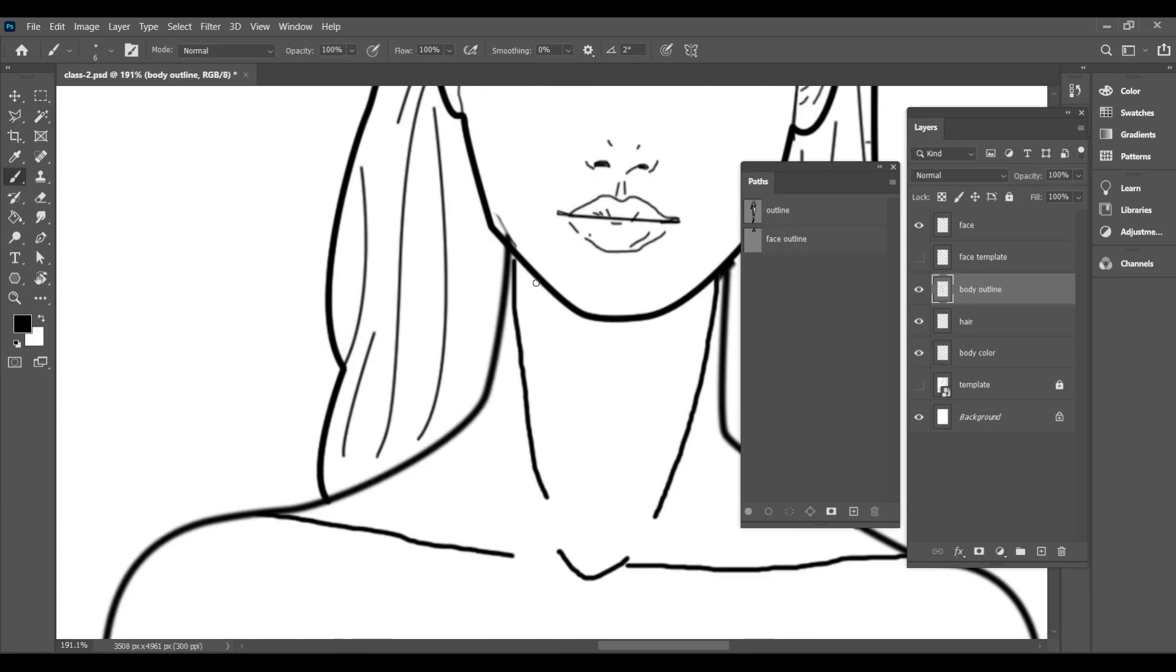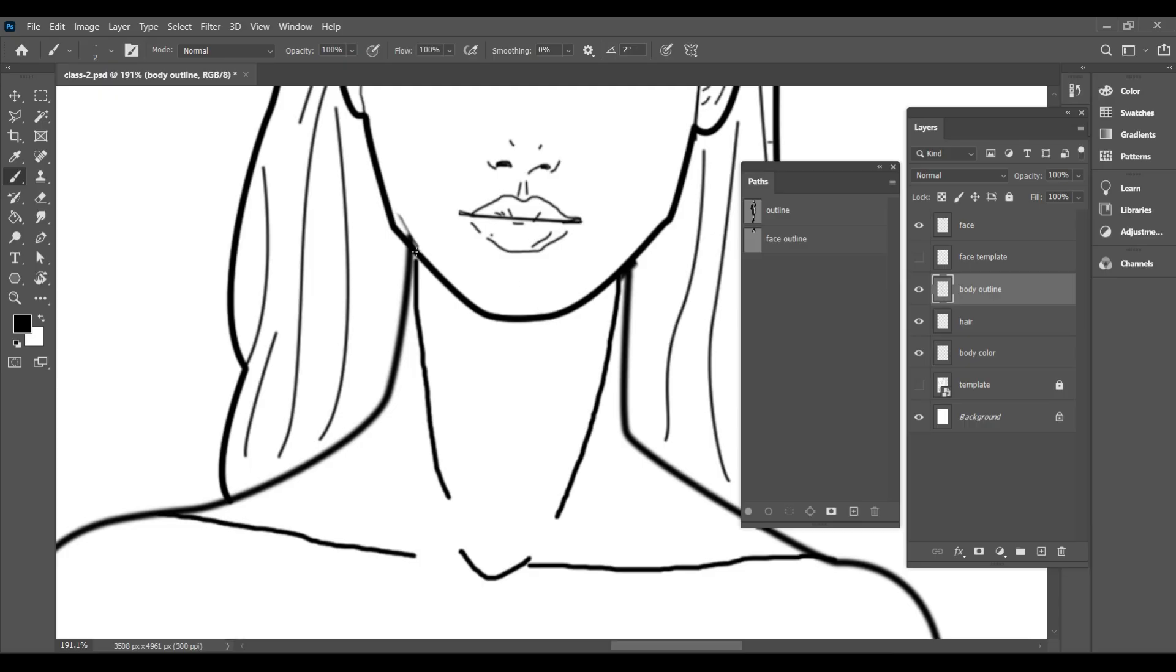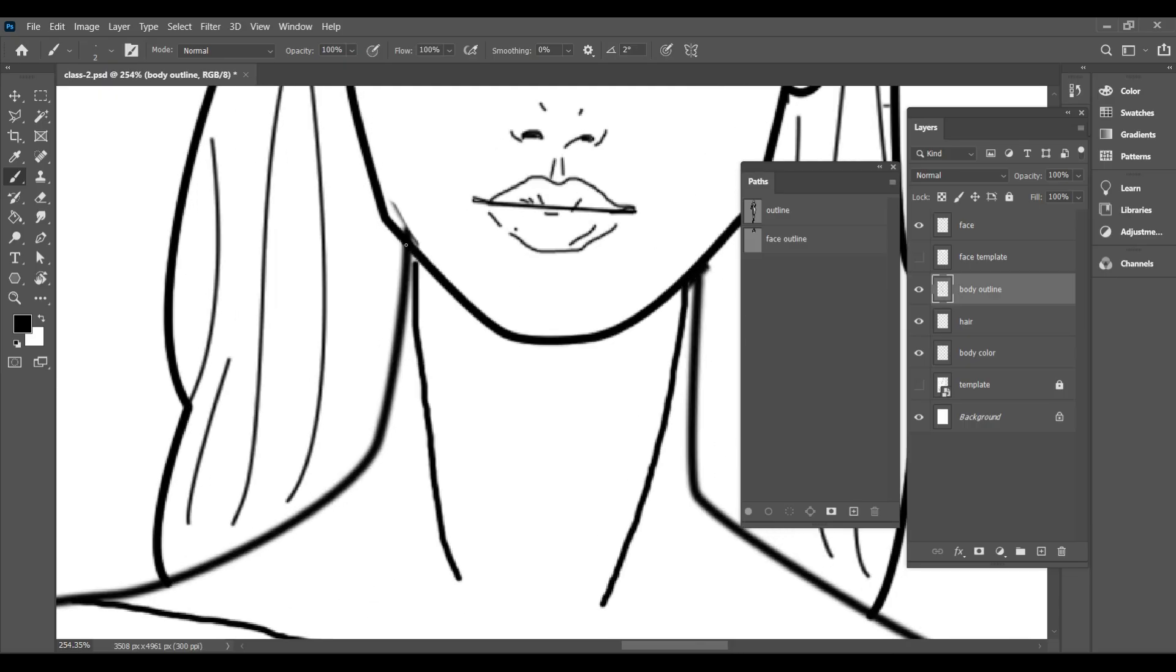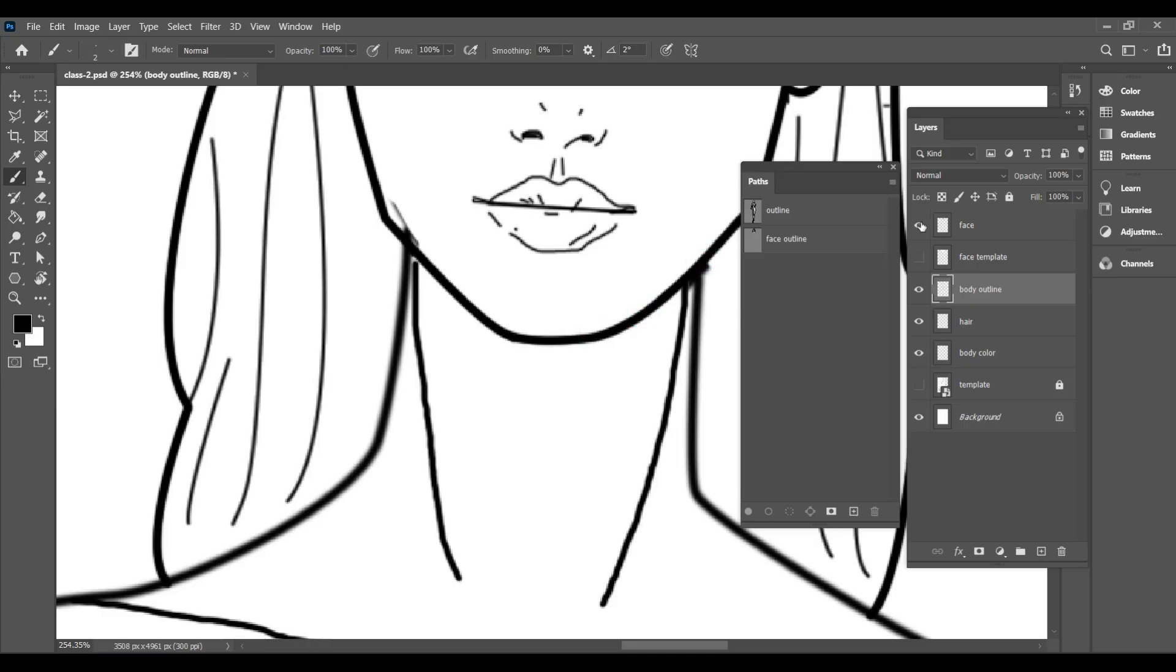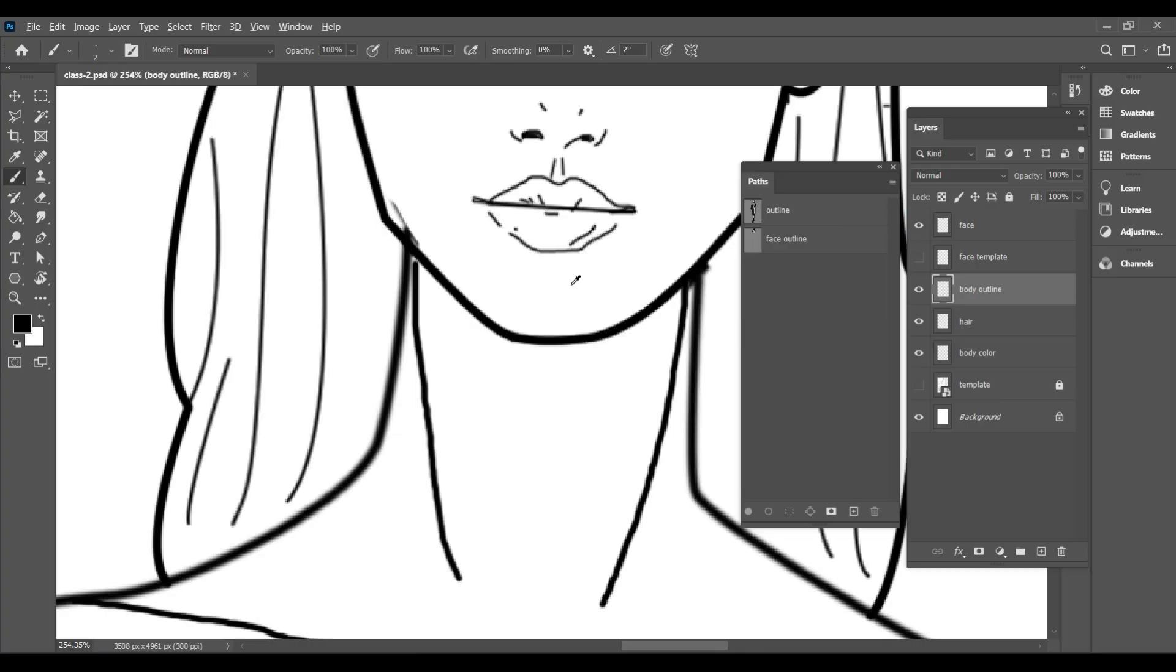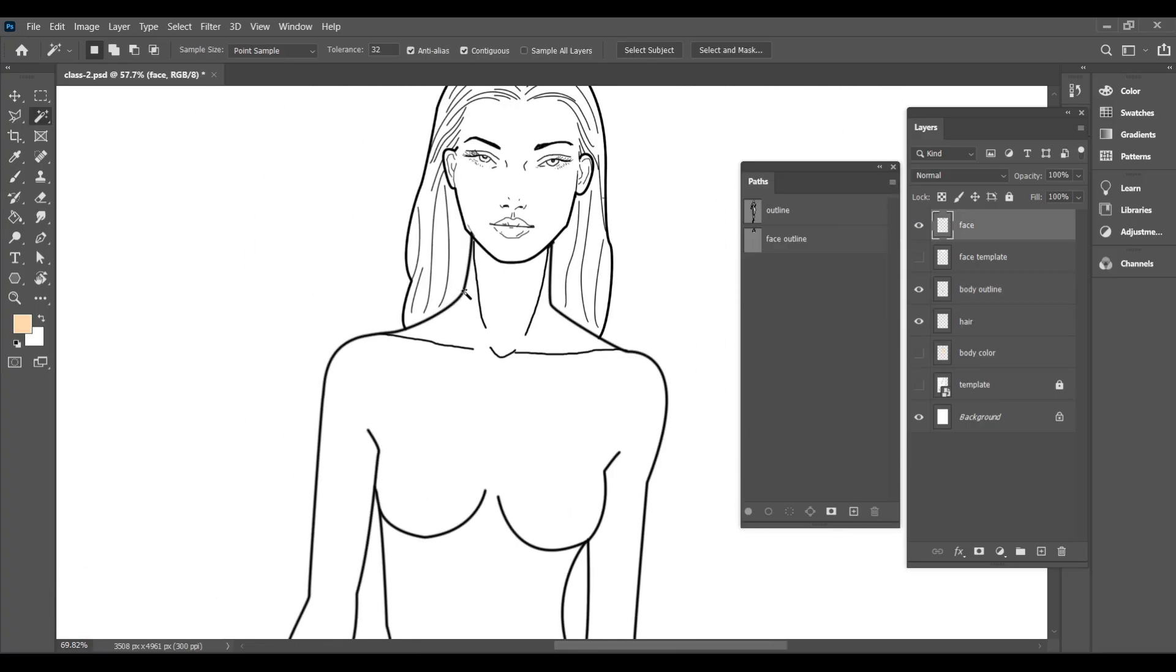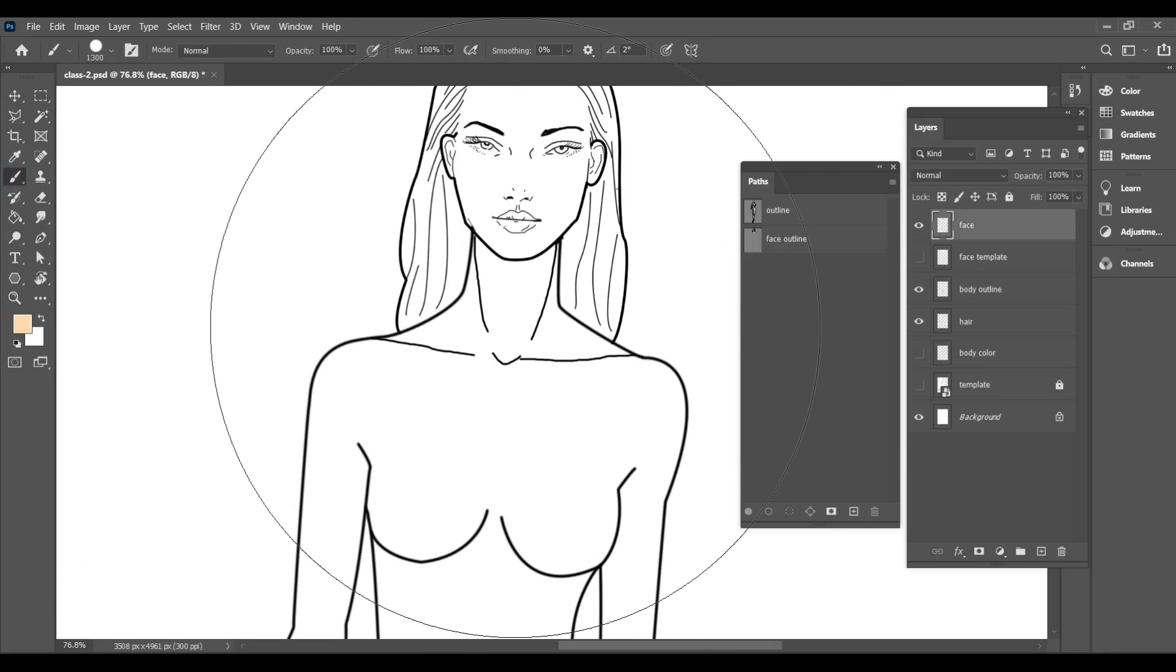Here in the neck, we have to close it. And in the same way, we have to close the face path.